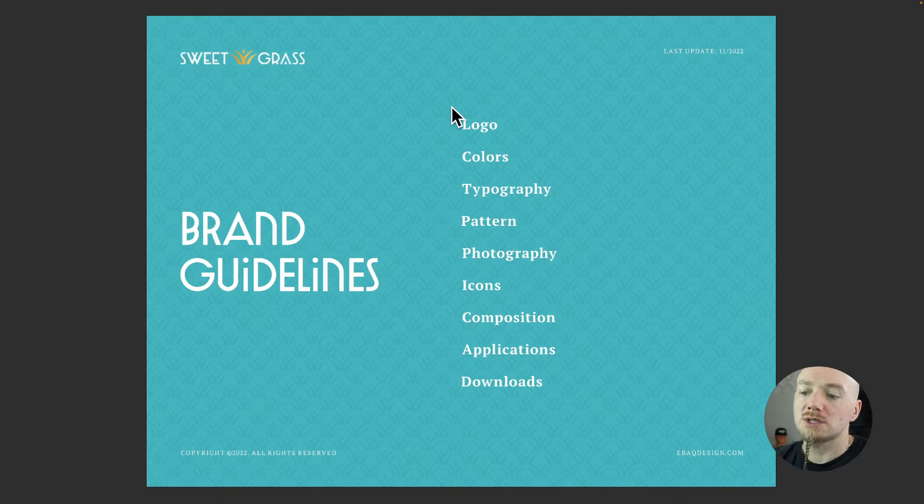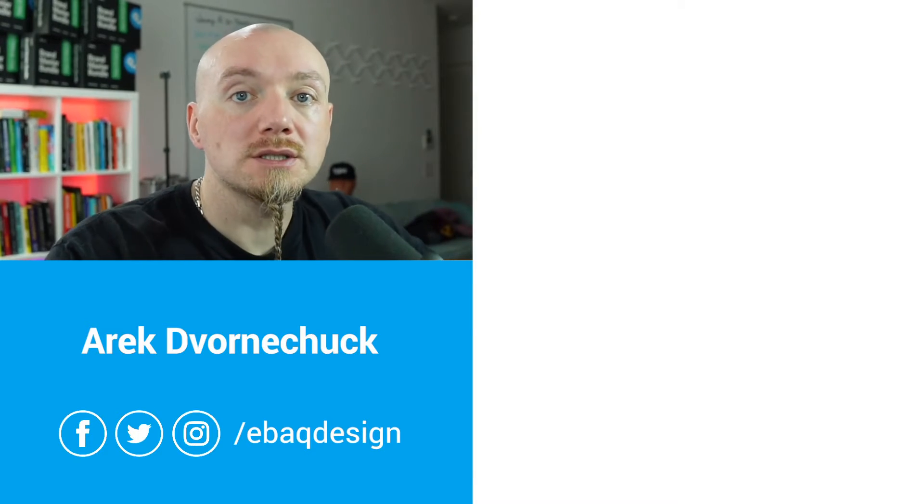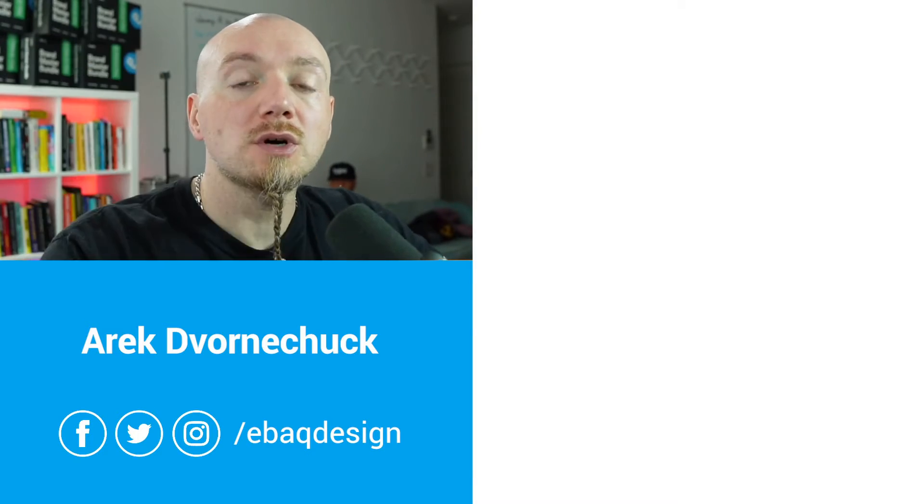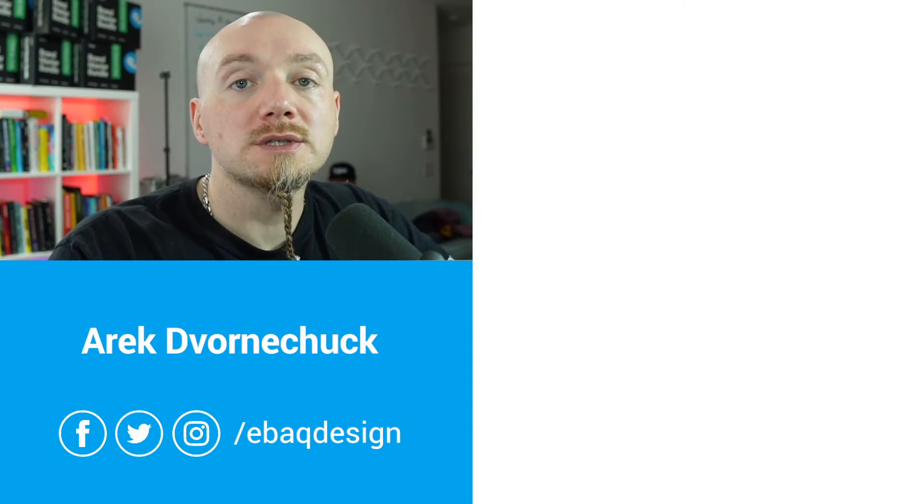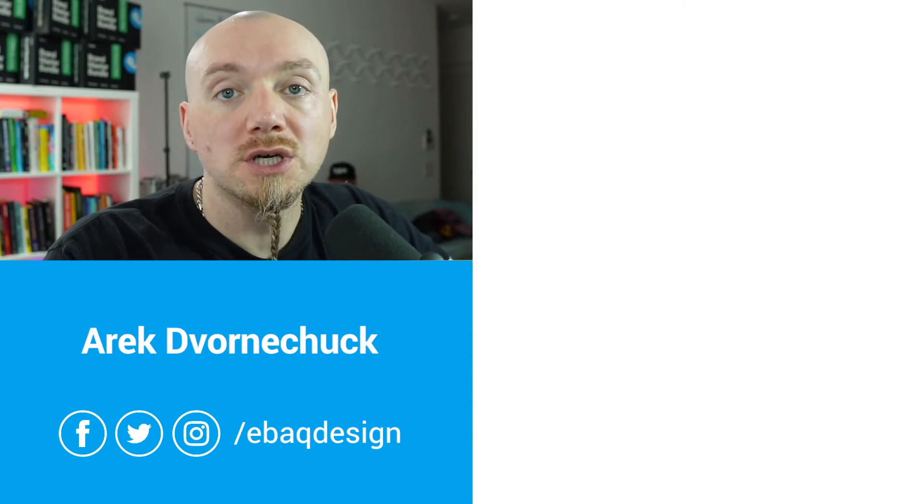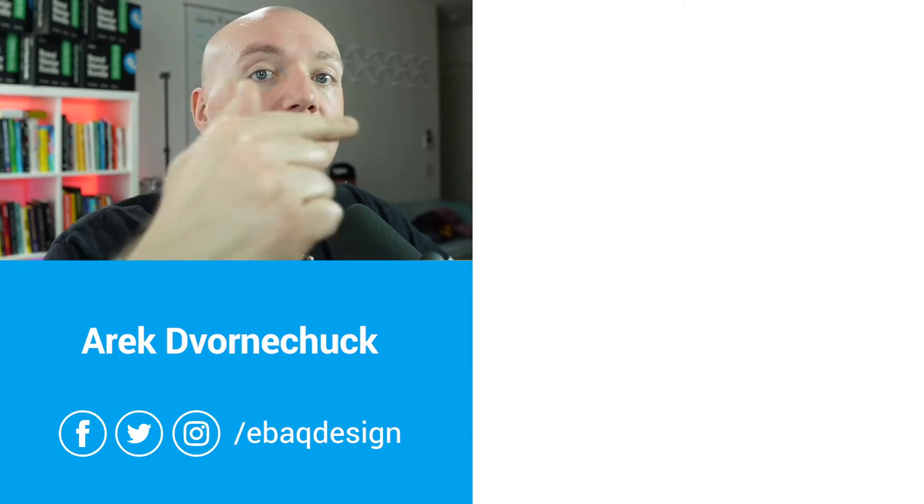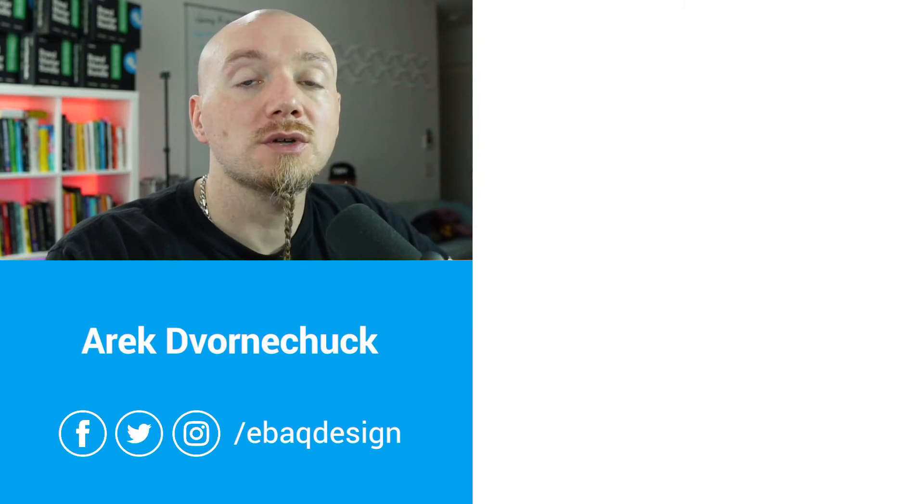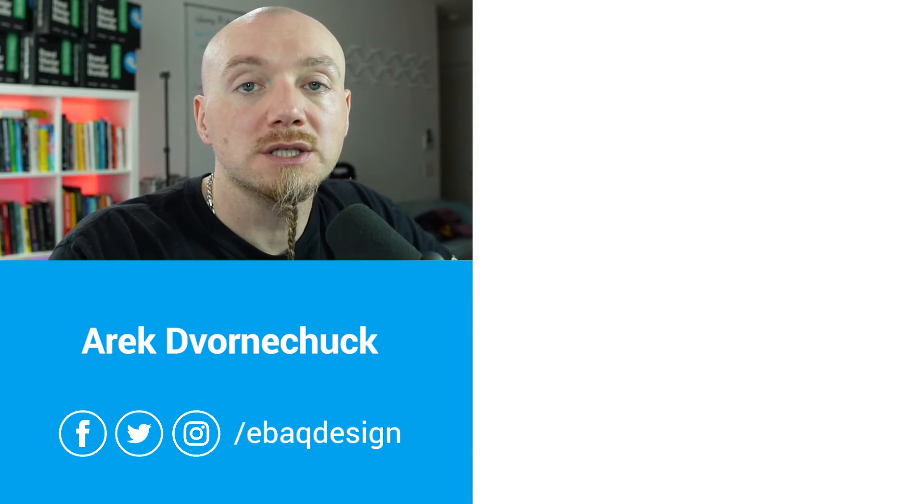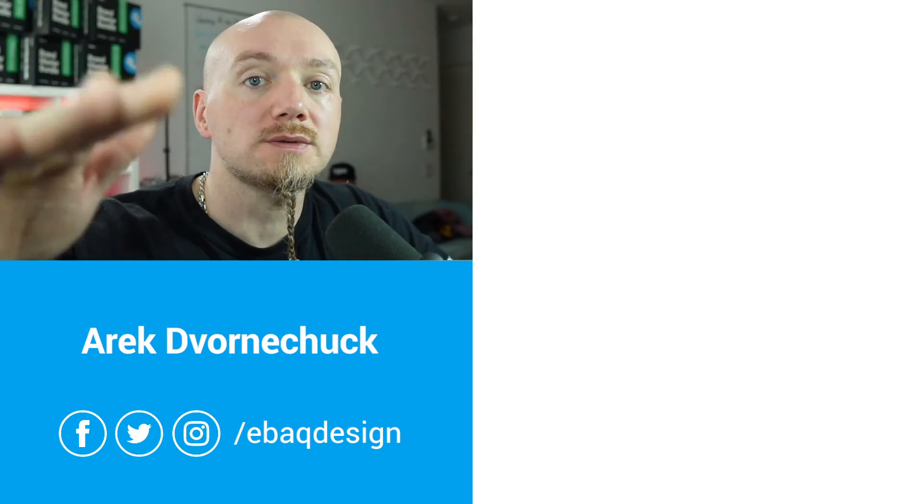You can find all of these links in the description below and I hope it inspires you to create your own digital style guide. By the way, check out my other video on how to create a style guide from scratch. See you in the next video.